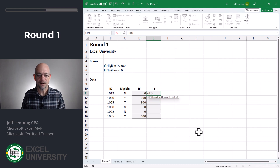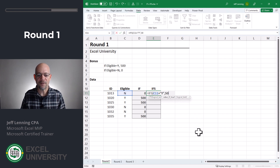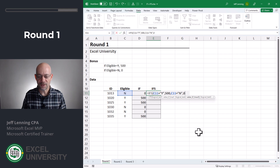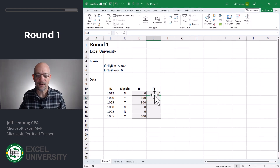Let's do the same thing with IFS. Equals IFS. Here we have a logical test: does this equal yes? If so, return 500. Here's where the syntax gets a little different — if eligible equals N, then return 0. With the IFS function, there are pairs of arguments: the condition to test and the value if that condition is true. Fill this down and we got it. Who won this round? In practice, if this was my workbook, I'd probably go with the old-school legacy IF function because there's just one less argument.